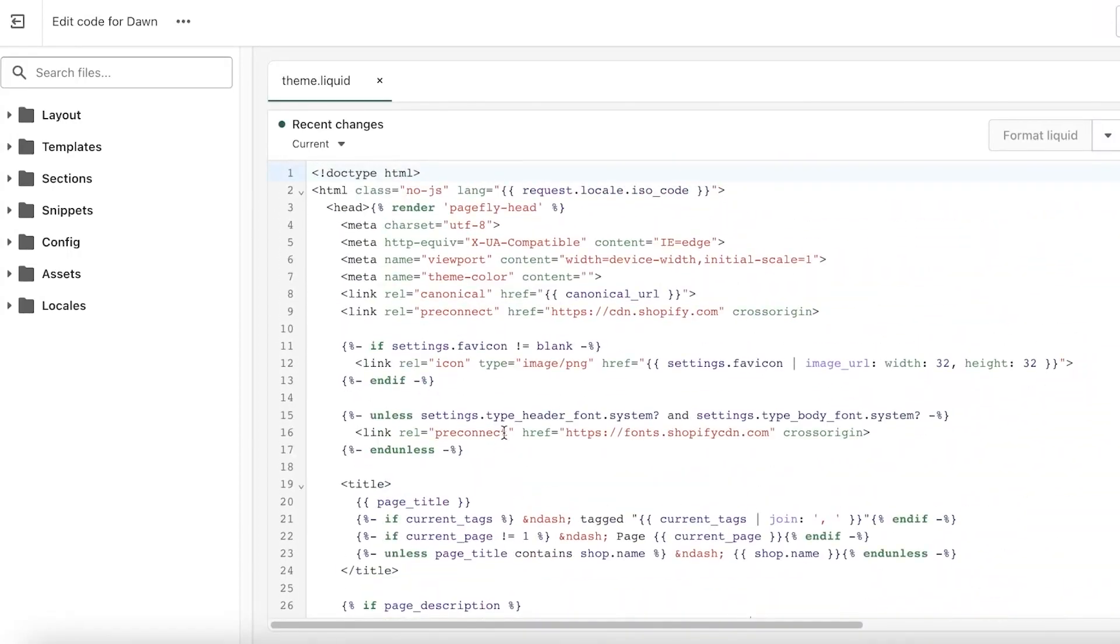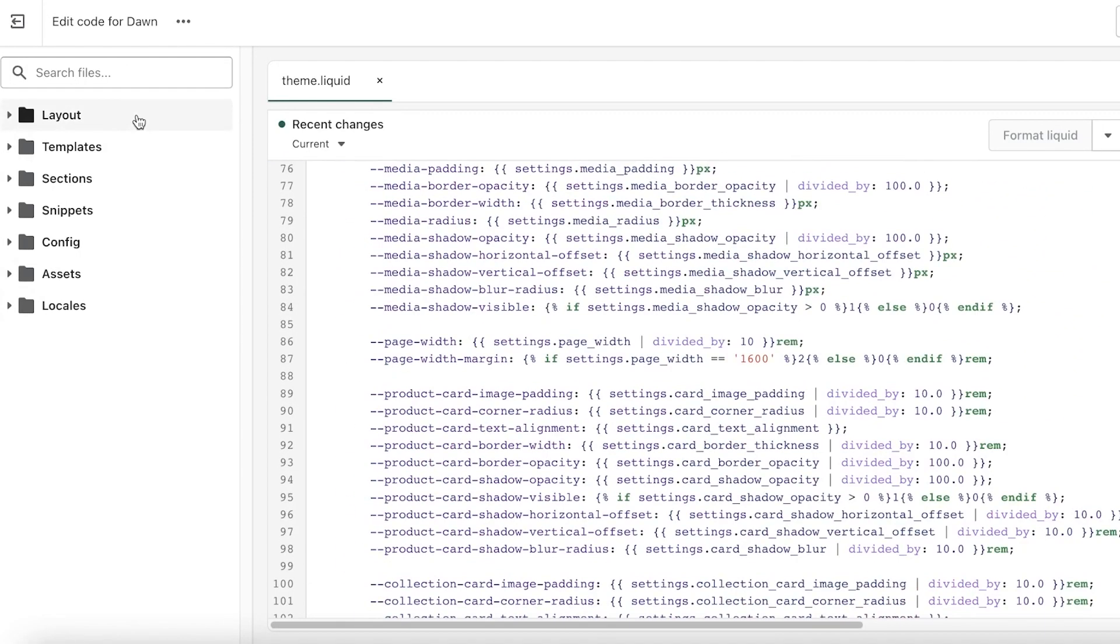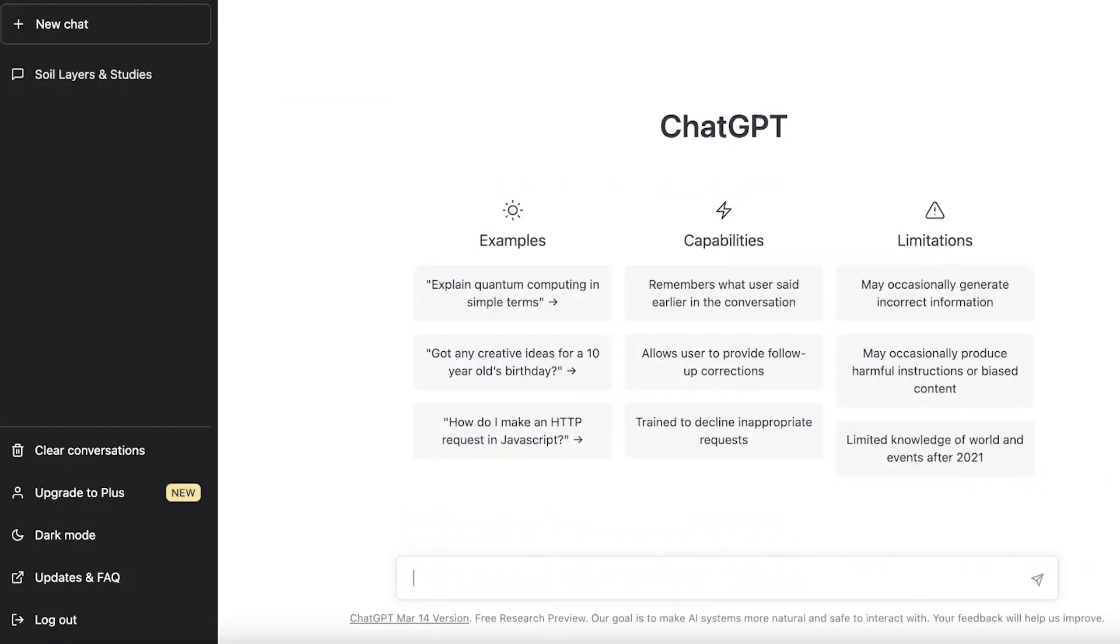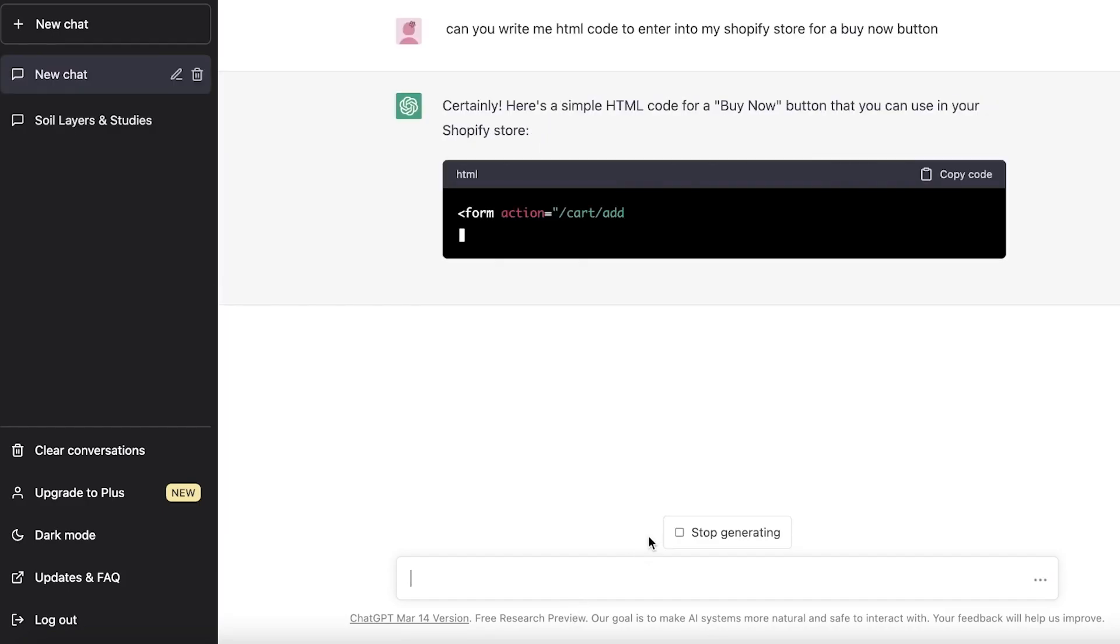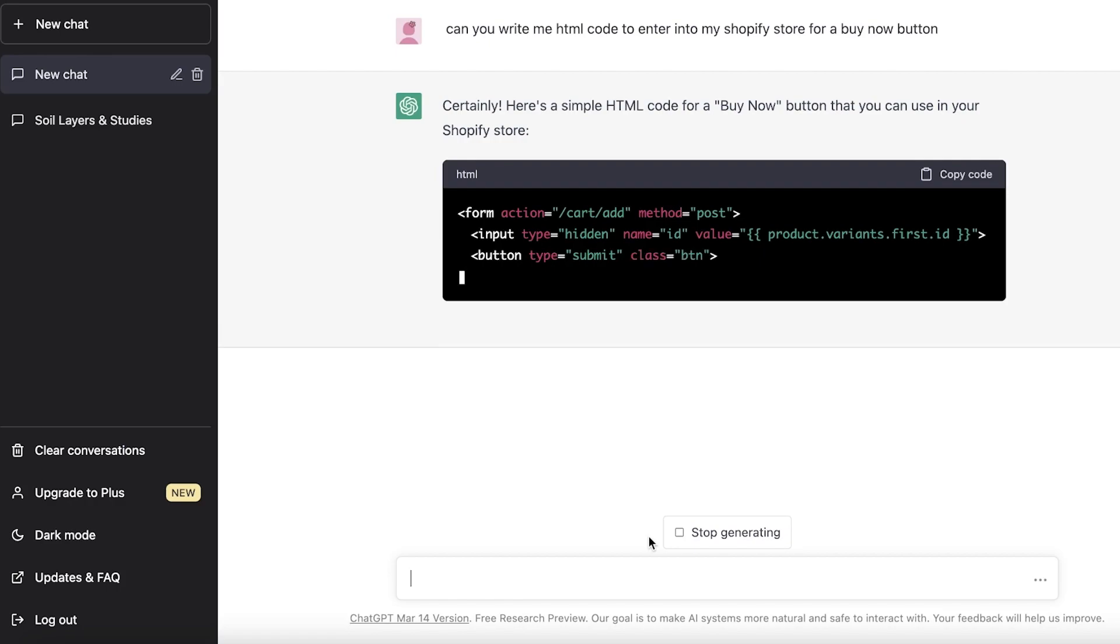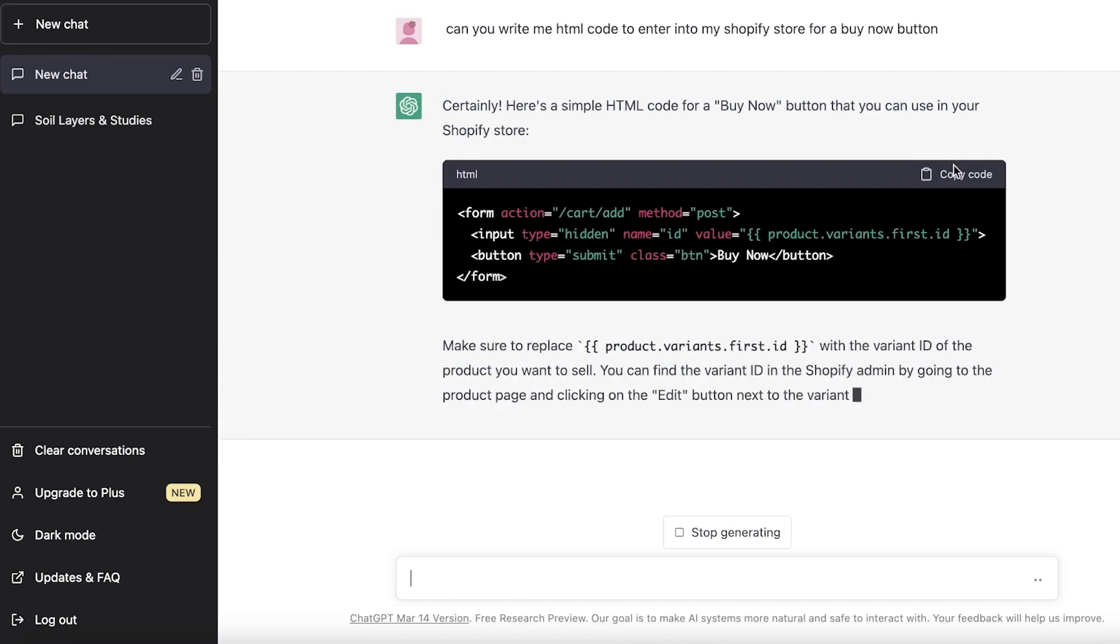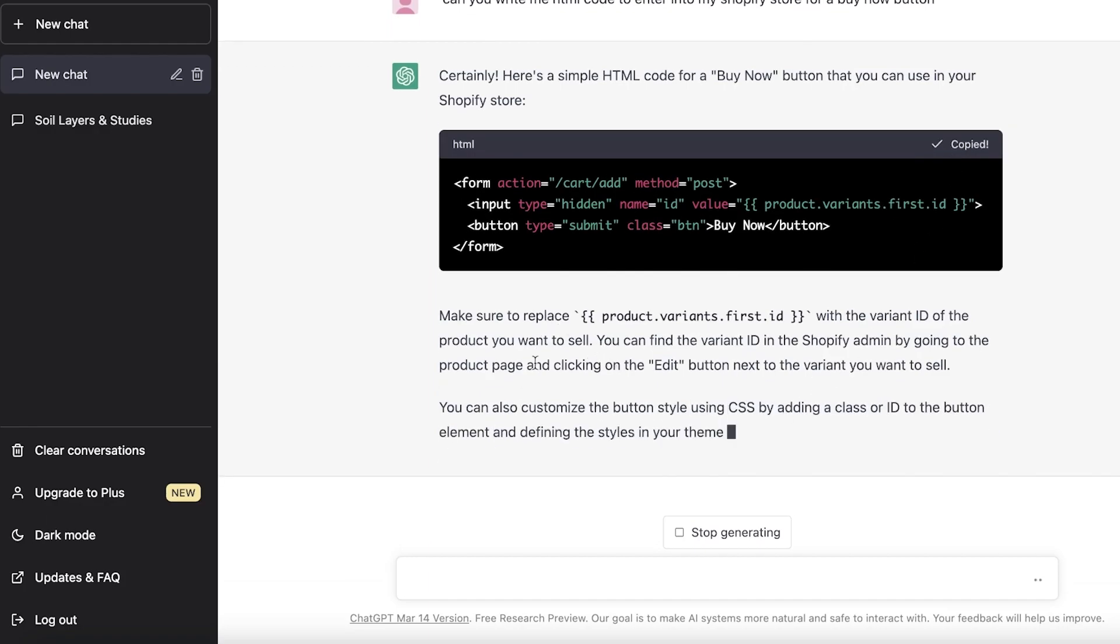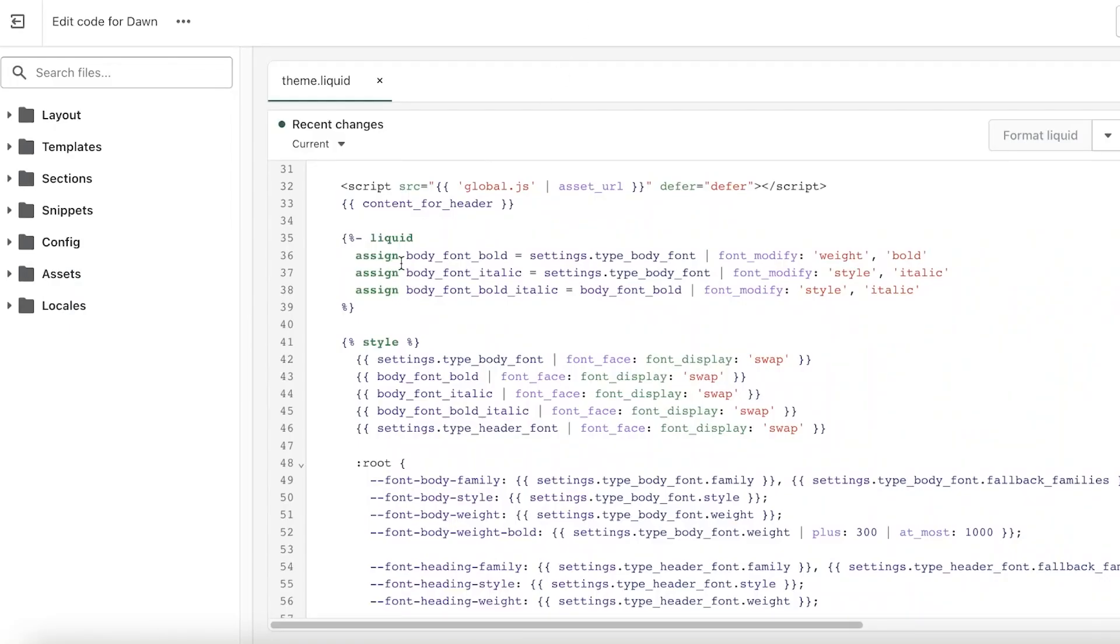Let's say I want to add some kind of button and I don't know how to write code but I want to add it in my store. You can just go into a platform like ChatGPT and you can add any kind of code to your ChatGPT platform and it will write it for you. You can just copy this and replace product variant with the variant ID.